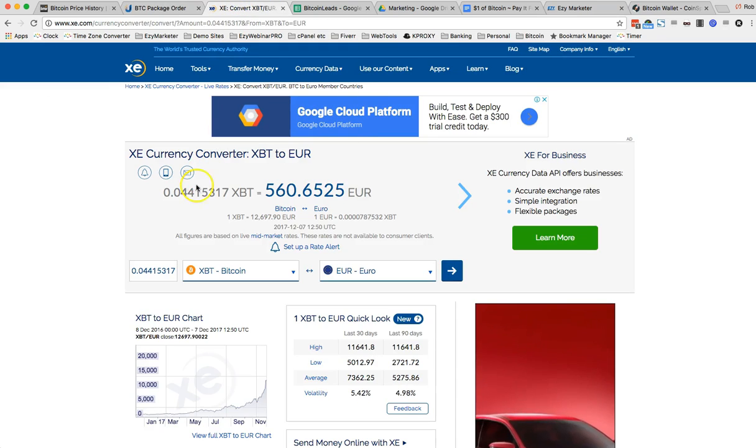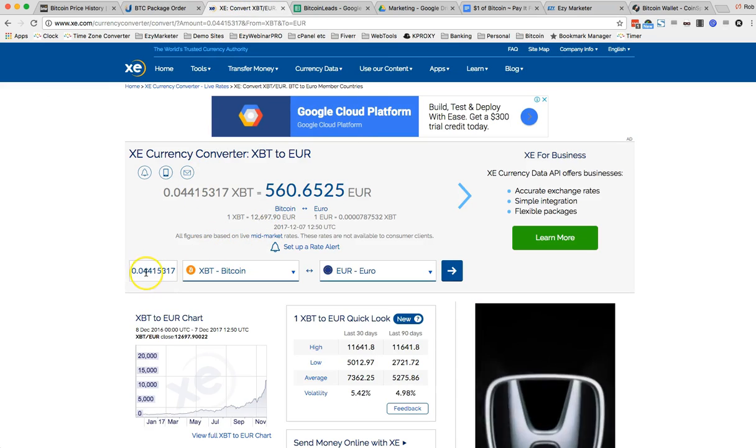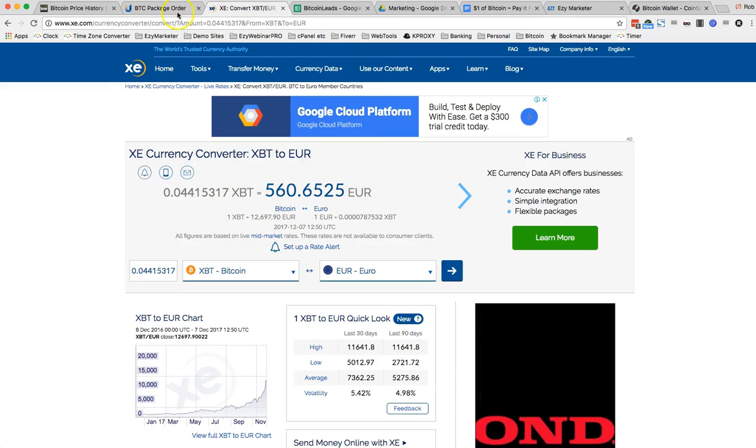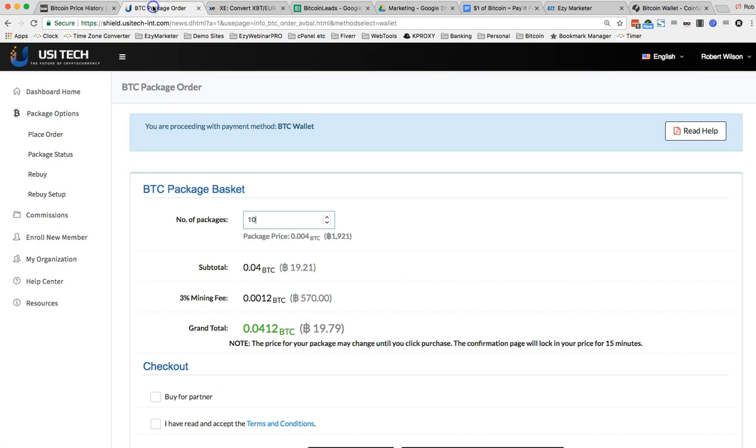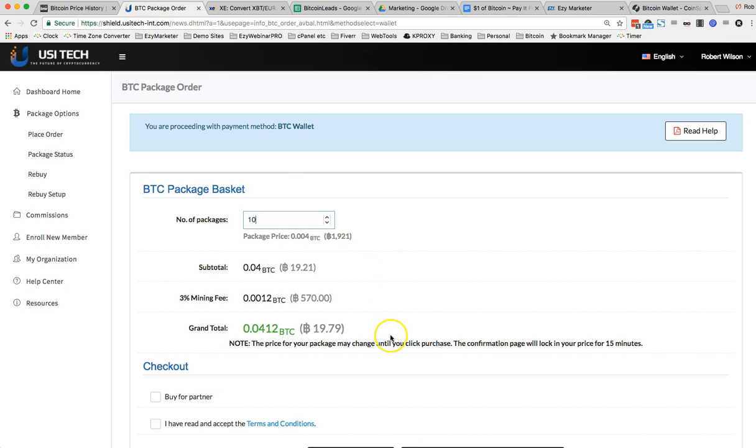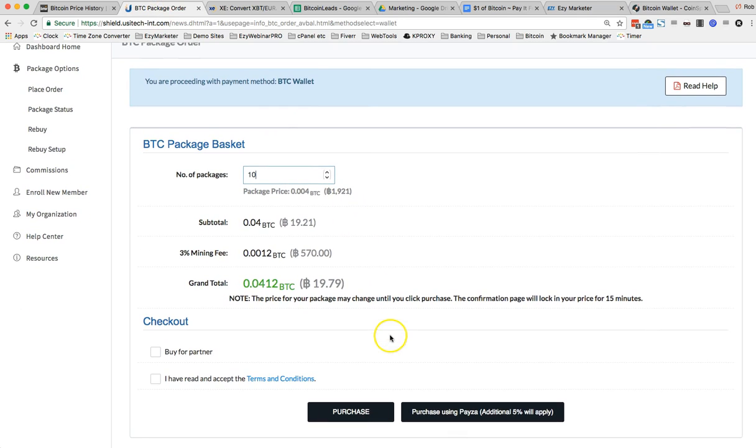If I go back here, 0.04 here. So I've got enough to do that. Okay. And I'm actually going to buy these for a partner in this case. Now, if you are buying it for yourself, you would just now go and click on purchase. Right.